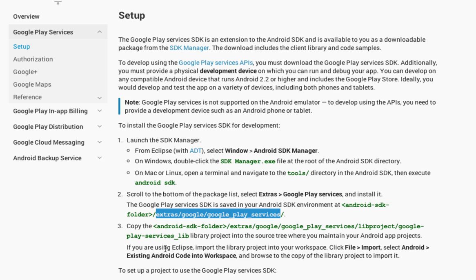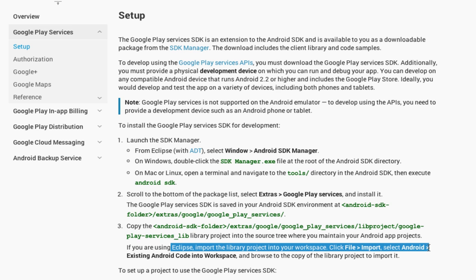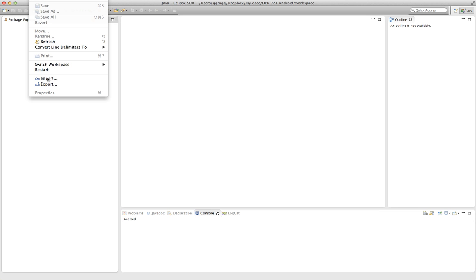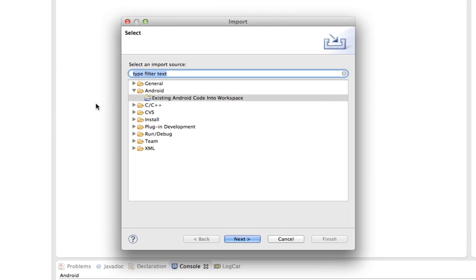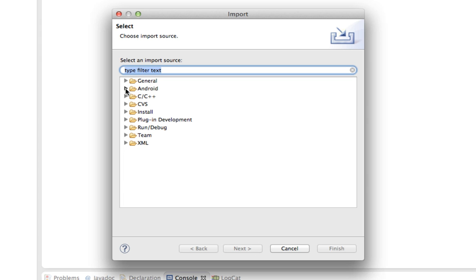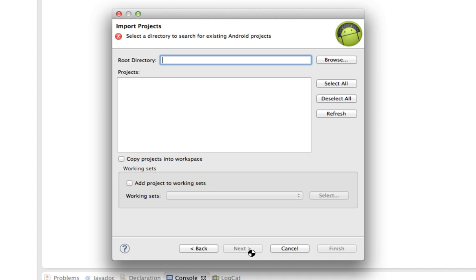And it mentions here that if you're using Eclipse to import the library project into your workspace by using the file and import. So this is the method that I'm going to follow right here for working with Eclipse. So in Eclipse, I'm going to go to File on the menu, and then choose Import. And then under the Android tab, if this isn't expanded, you want to click on it to expand it, and choose Existing Android Code into Workspace. And I'll click Next.